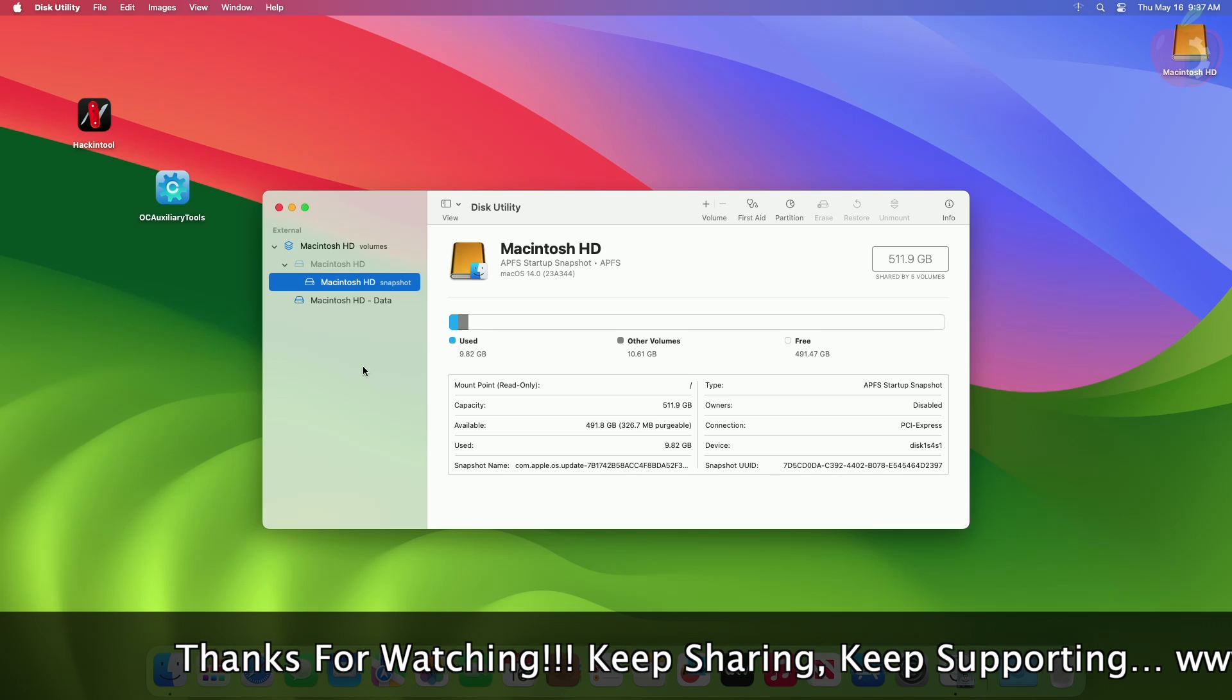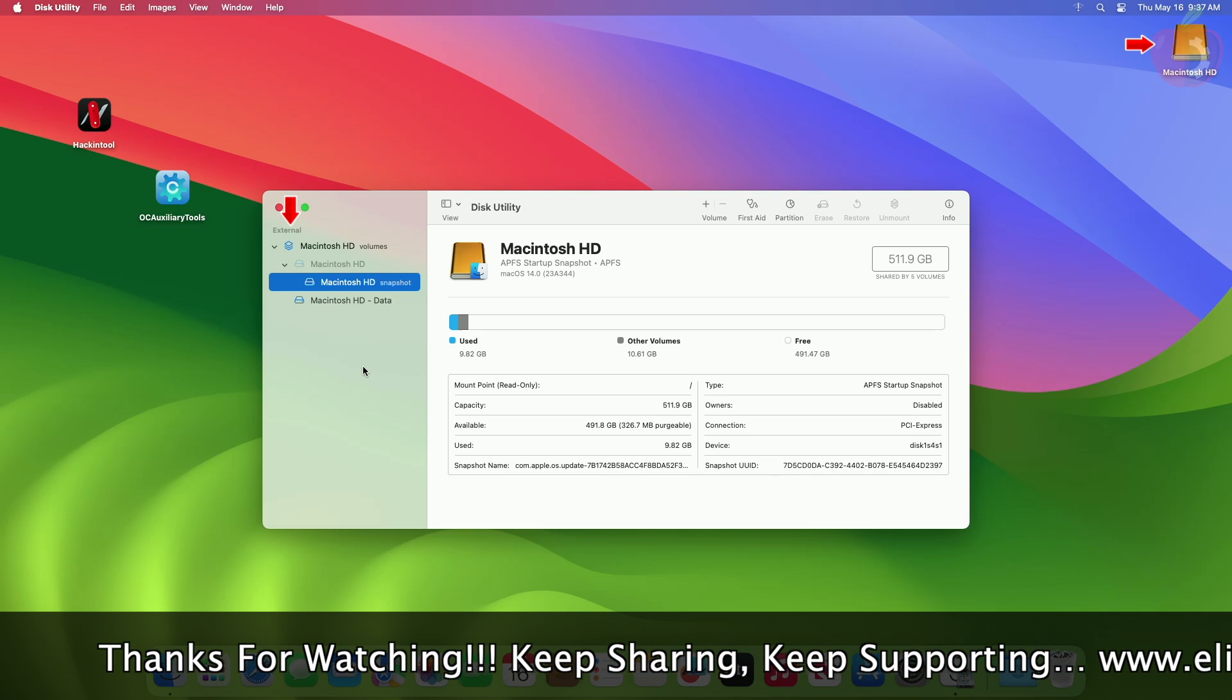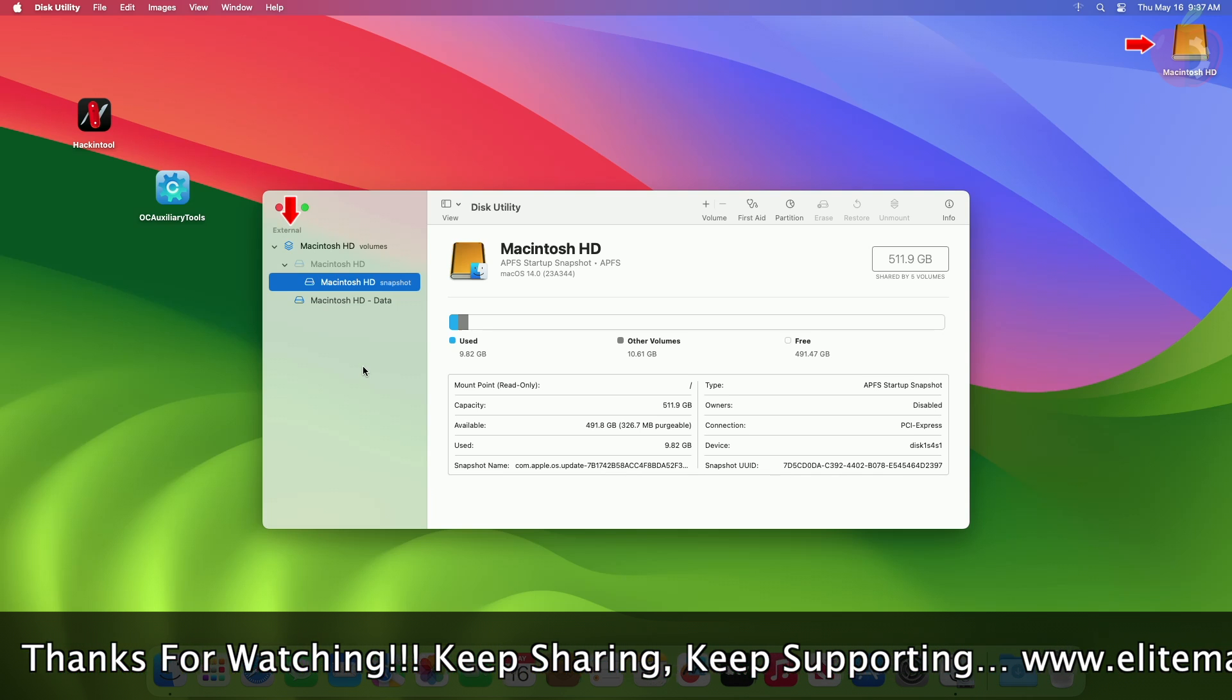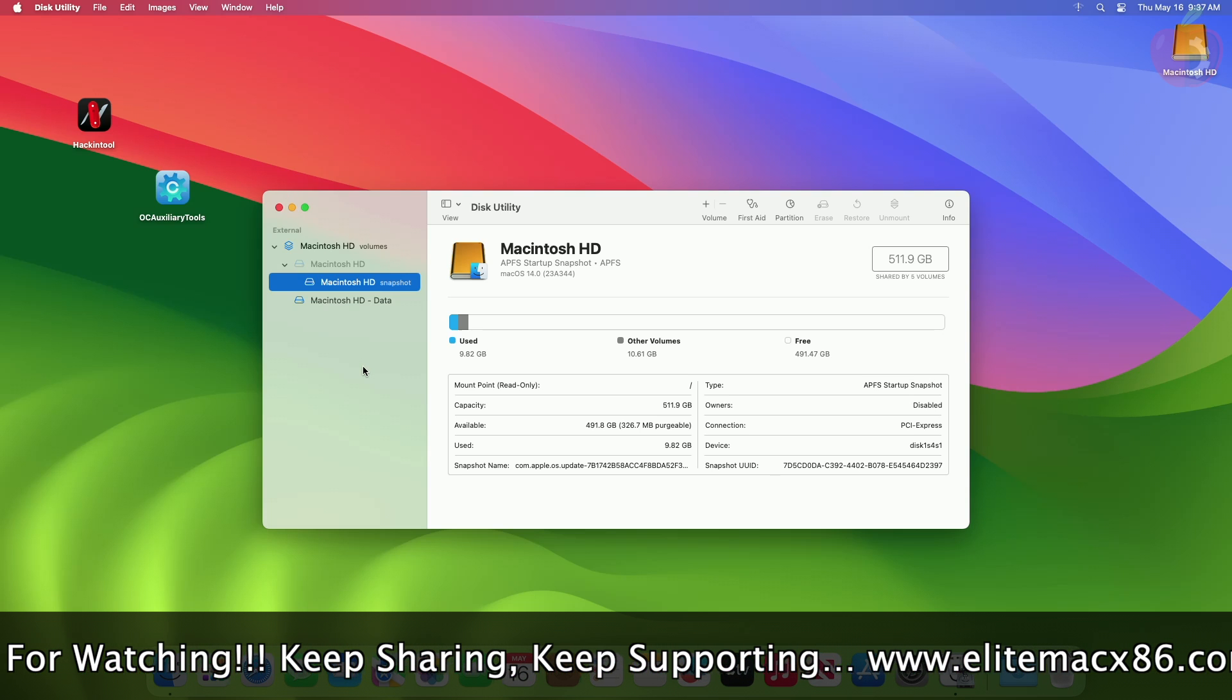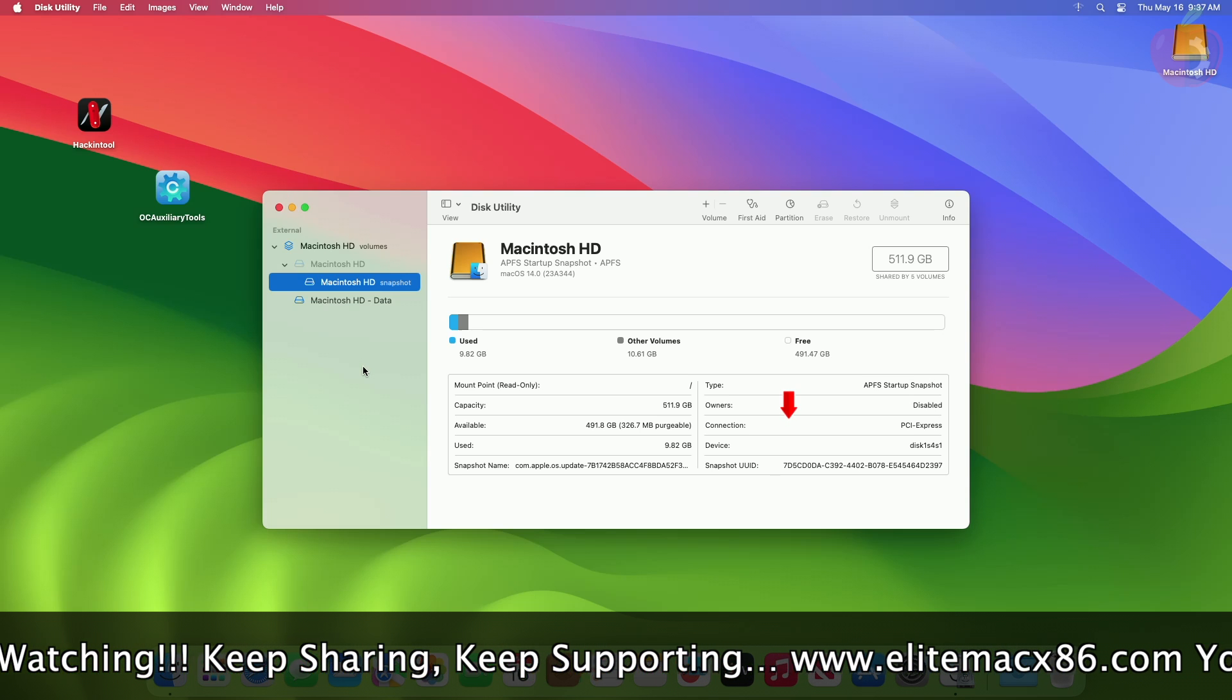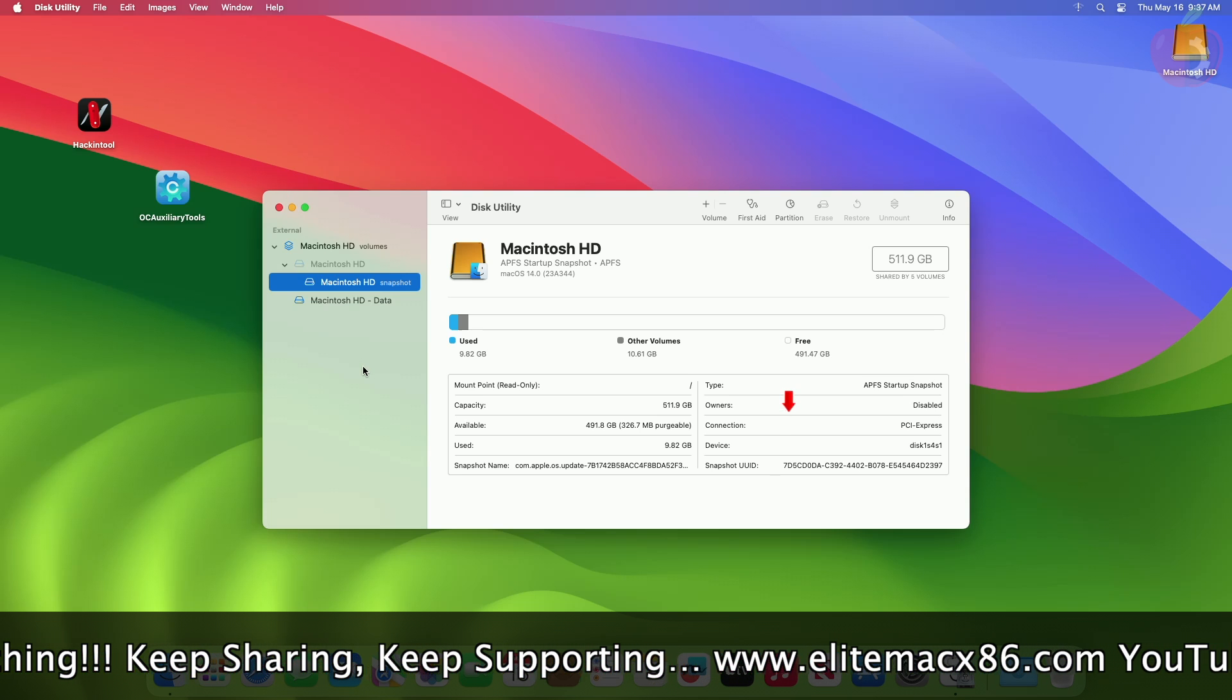Currently, as you can see, the primary disk on this Hackintosh is being detected as external media, although the connection type is PCI Express.